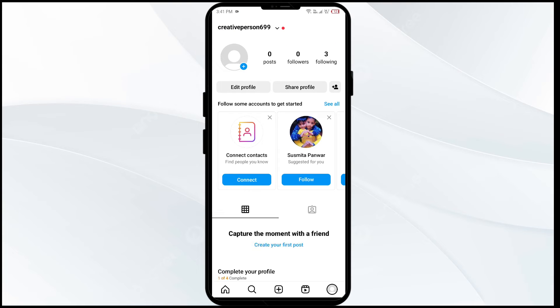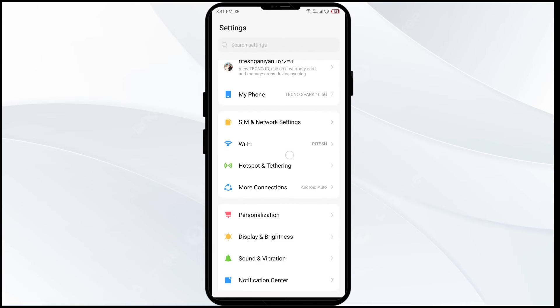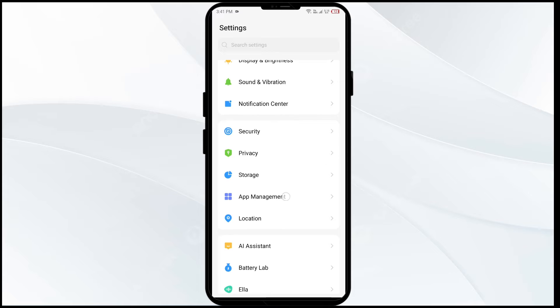Third solution to fix this problem is clear Instagram cache. Clear the app cache by going to settings of your mobile phone and then navigating to app manager.